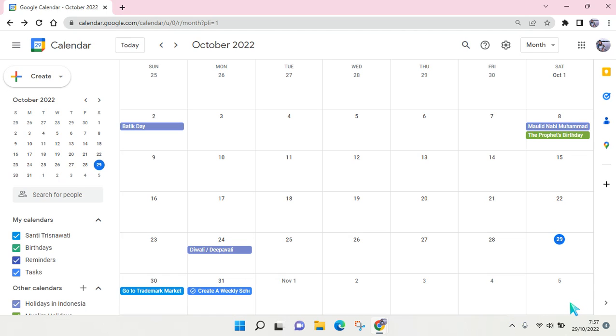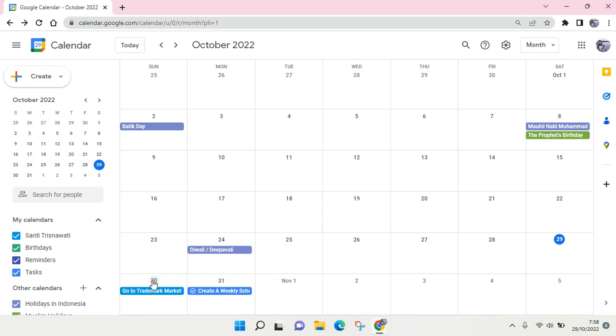If you want to delete an event or task, it's pretty easy. You can just go to the desired date. For example, this one right here is my event.